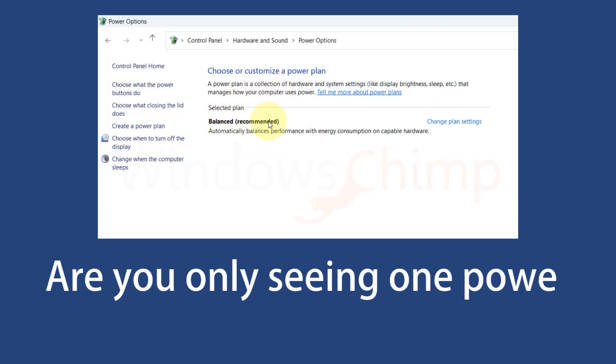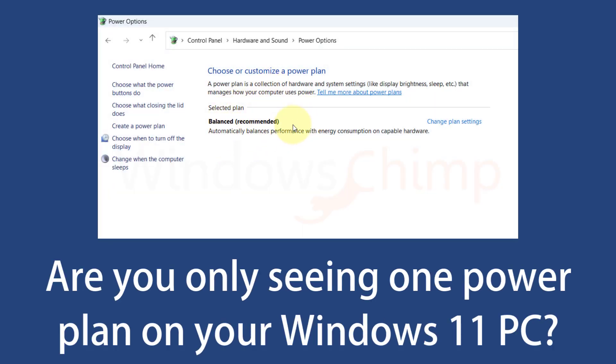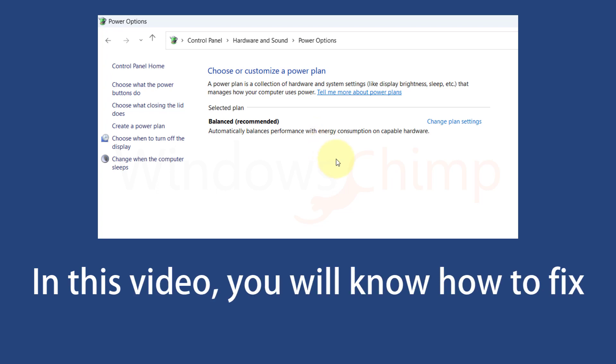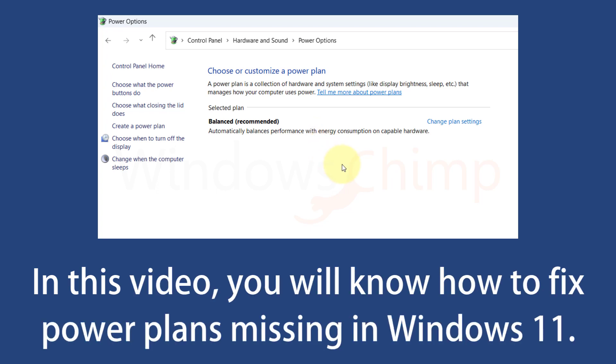Are you only seeing one power plan on your Windows 11 PC? In this video, you will know how to fix power plans missing in Windows 11.